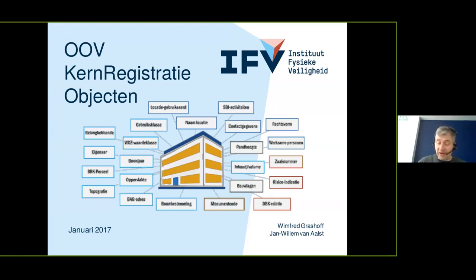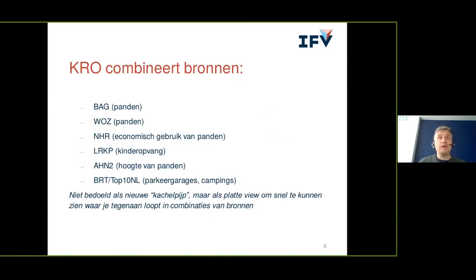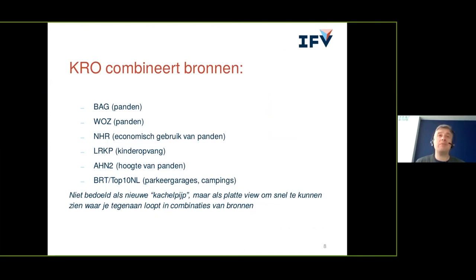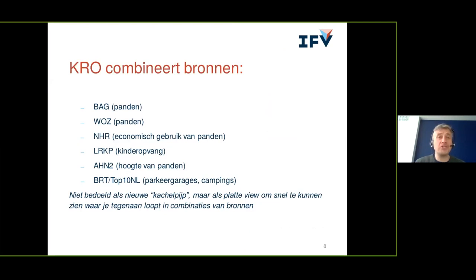But as you can imagine, the fire service does not have the time to go over all these 25 data sets. And I always tell people that it's socially not accepted that the fire service pulls up in front of a burning building and spends like another two minutes scrolling on their iPads in the fire truck. So the KRO combines a set of sources about buildings, about taxes, Chamber of Commerce, childcare, the height of the buildings and some other information. But the only problem was they've created just another database.